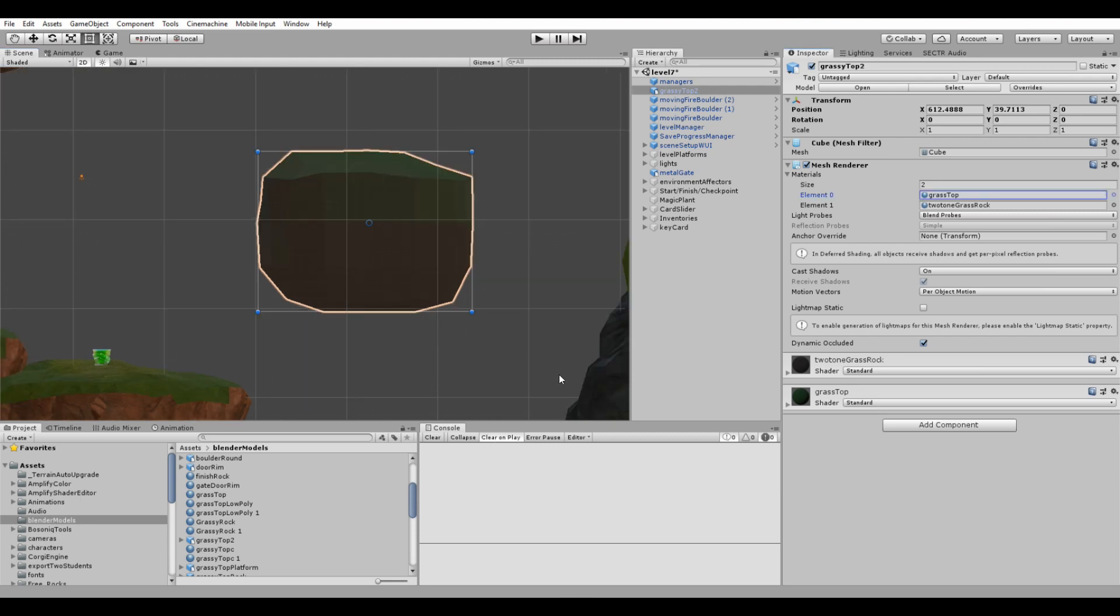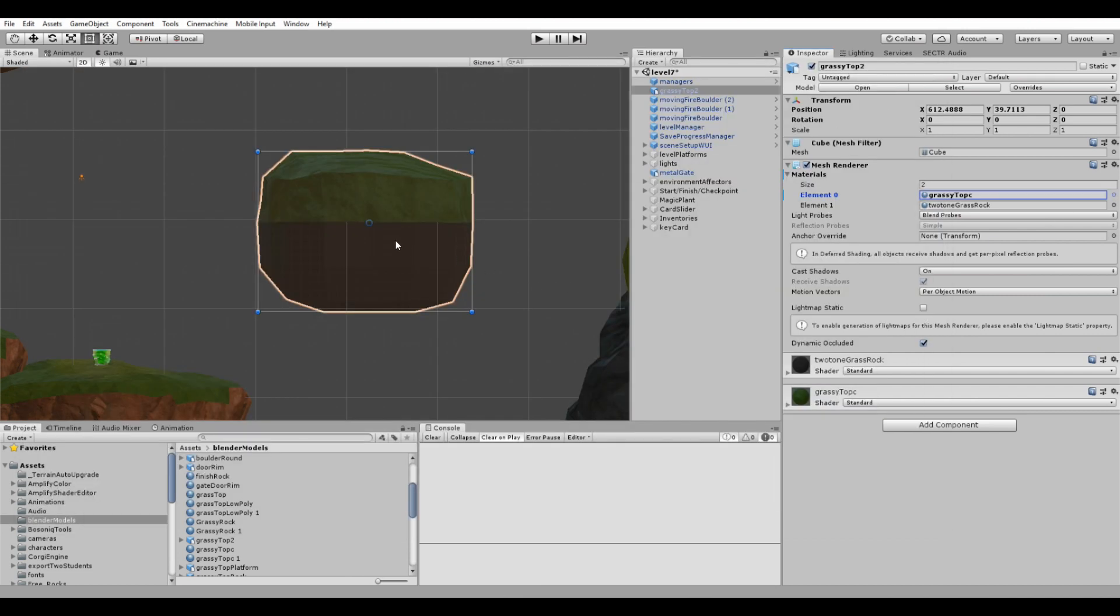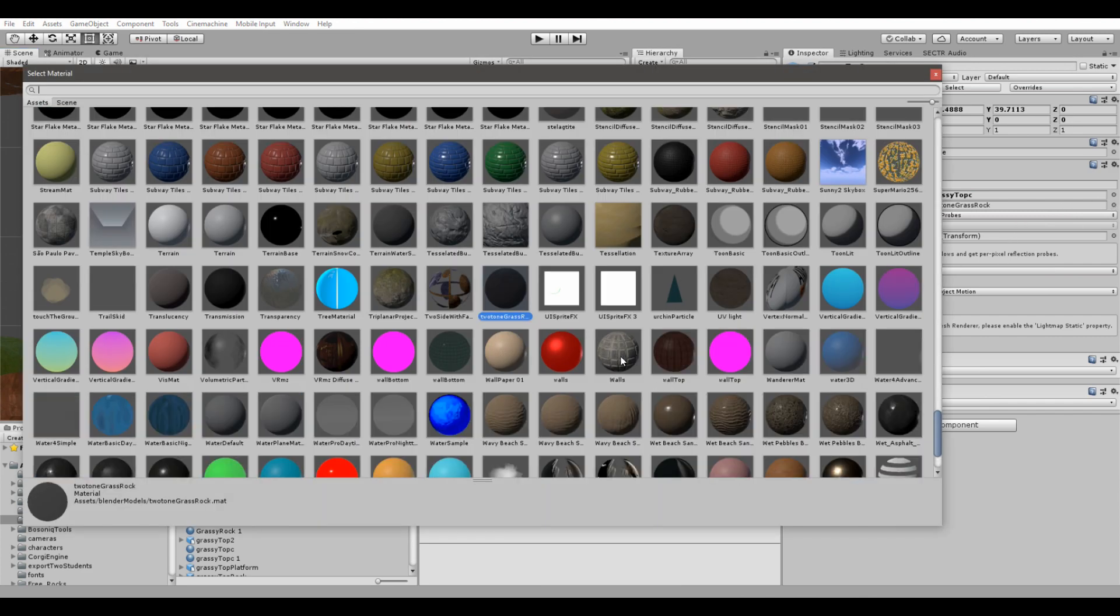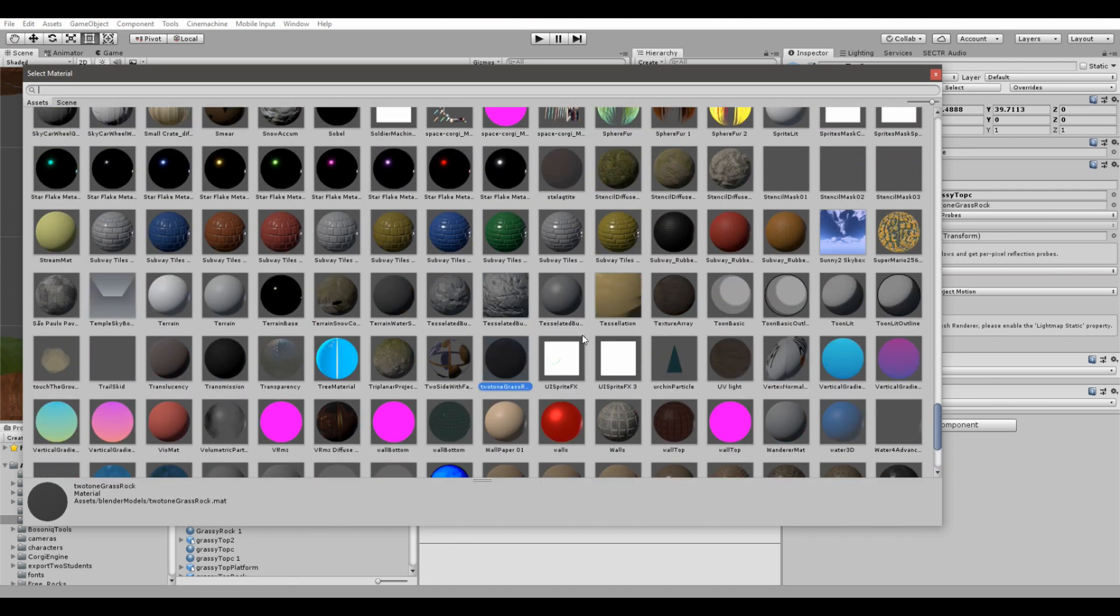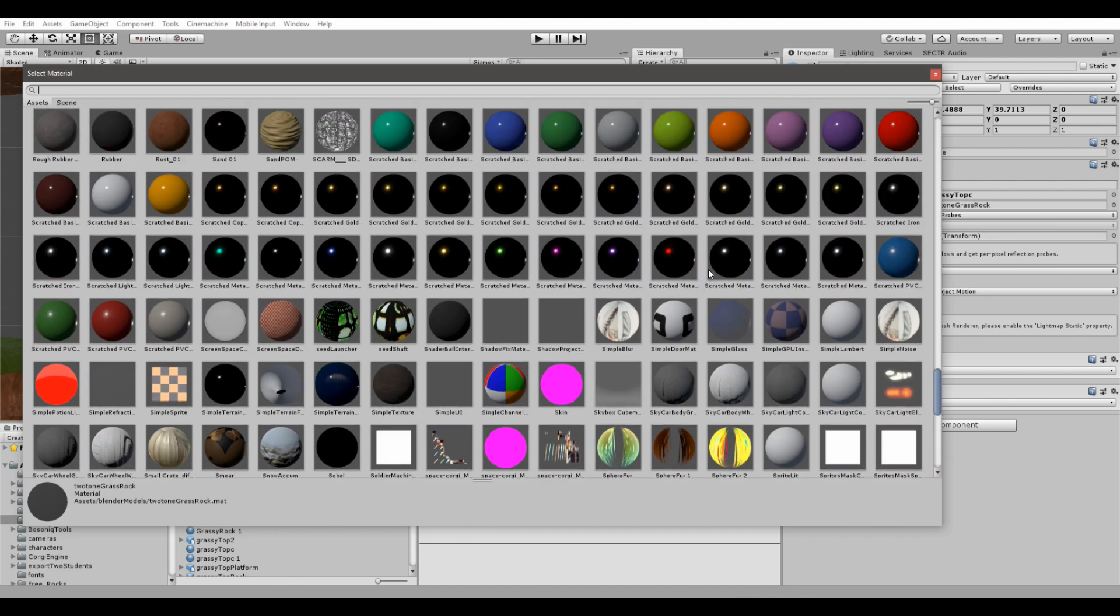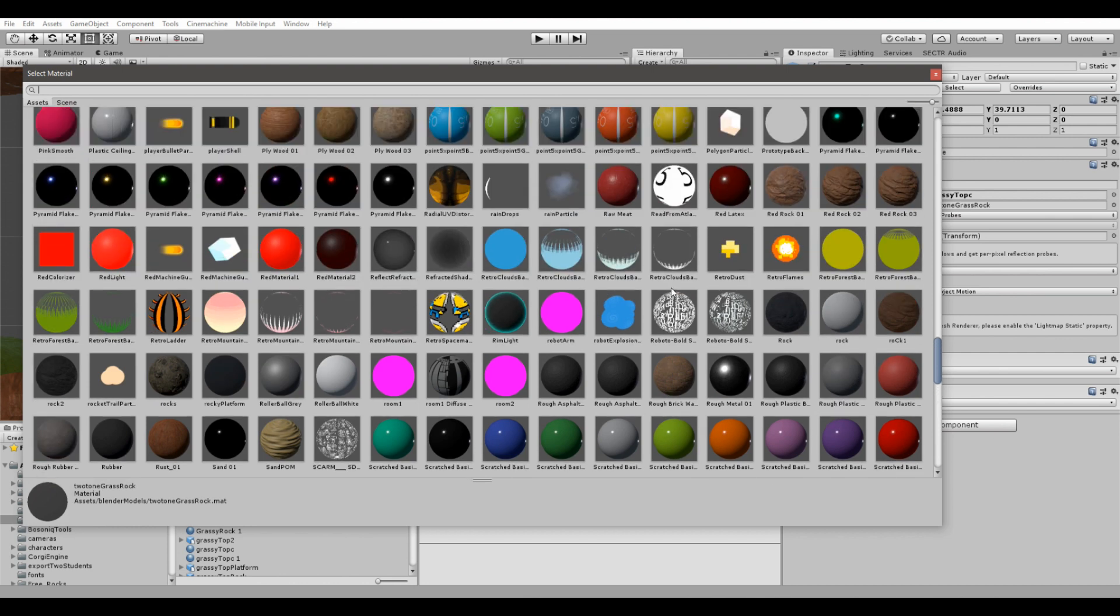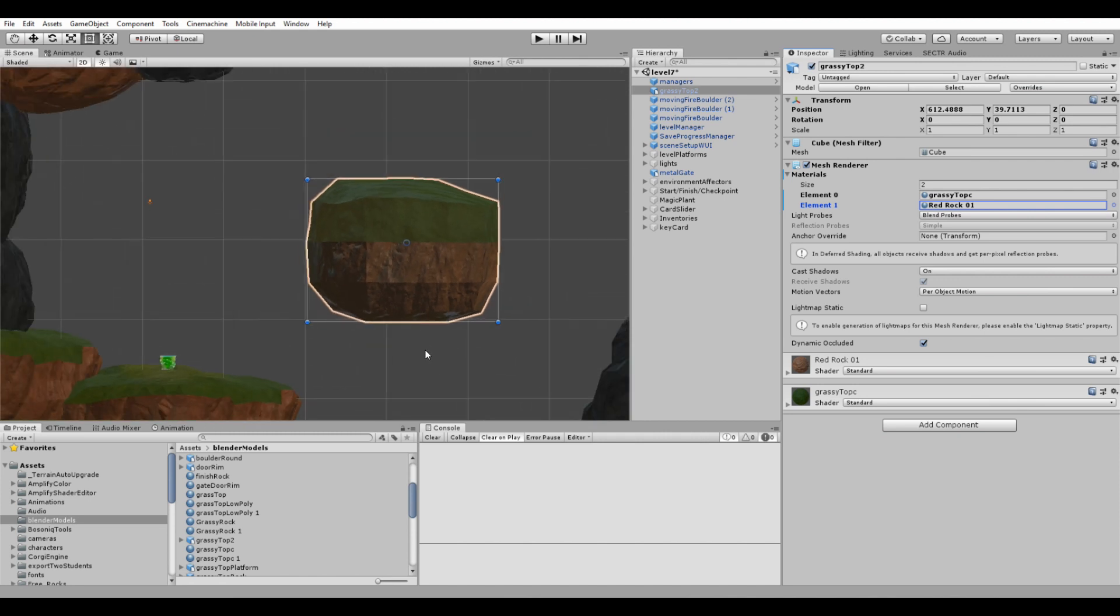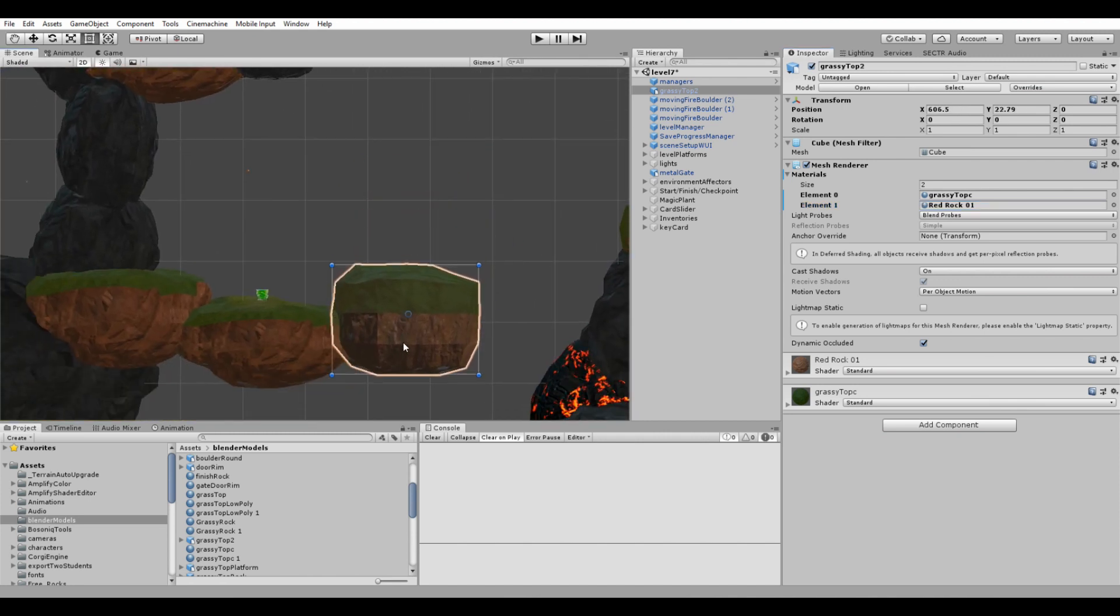Okay, so now all we have to do is add new materials to the top here. And let me just select this one. And you see how it changed to that grassy sort of top. And then we're going to choose a rock for the bottom part.